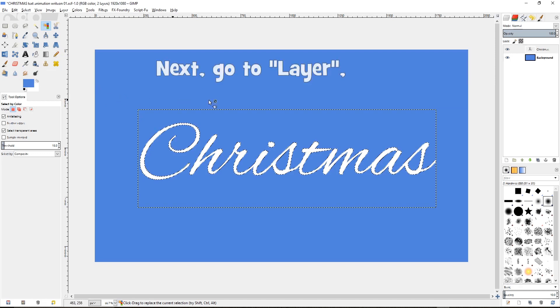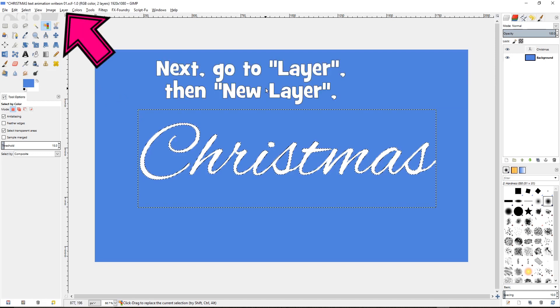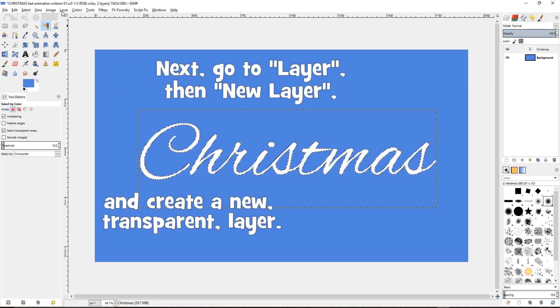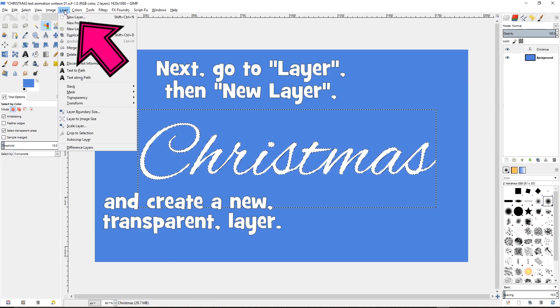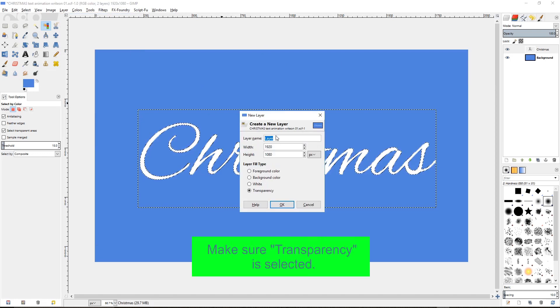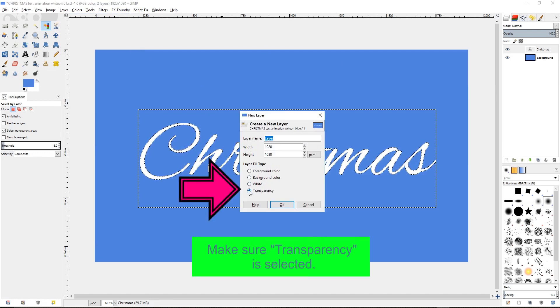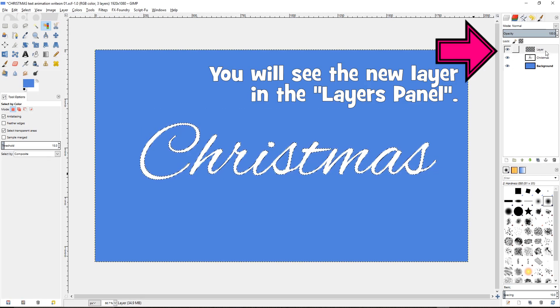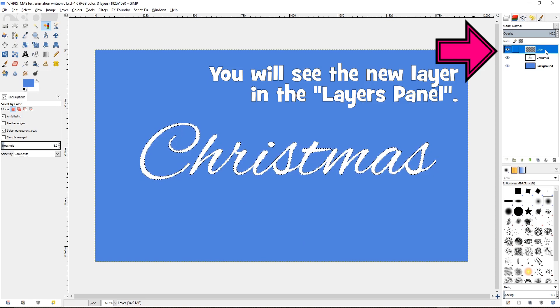Next go to layer, then new layer, and create a new transparent layer. Make sure transparency is selected. You will see the new layer in the layers panel.